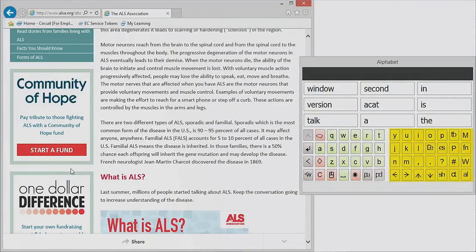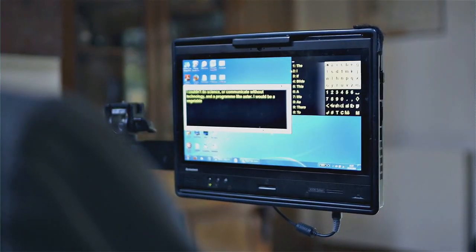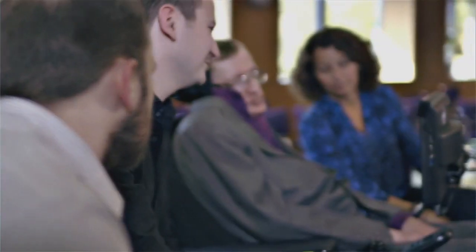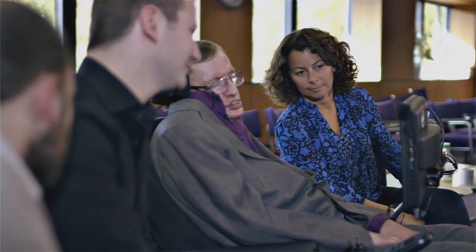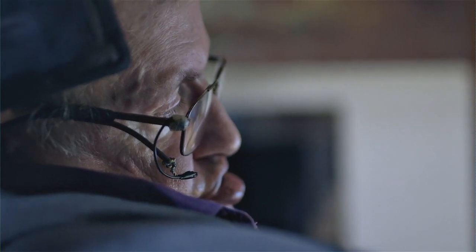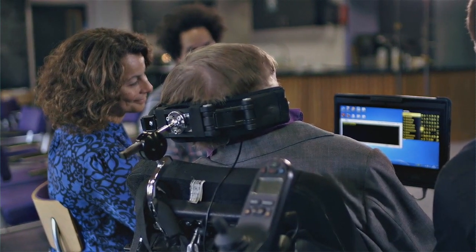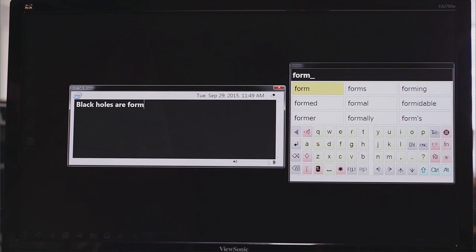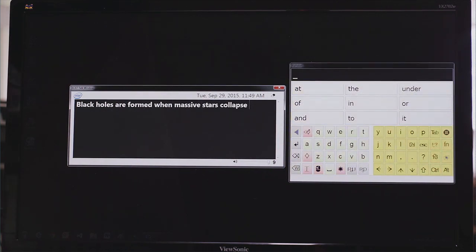Everything was built around this one actuation mechanism where he uses his cheek to trigger the system. The system responds. We collected hours and hours of footage of just his face, of him interacting with the system. What was the range of his motion? Did it change with the time of day? When he was tired, you want the system to trigger, you want the software interface to work. We iterated a lot with him being a key designer.